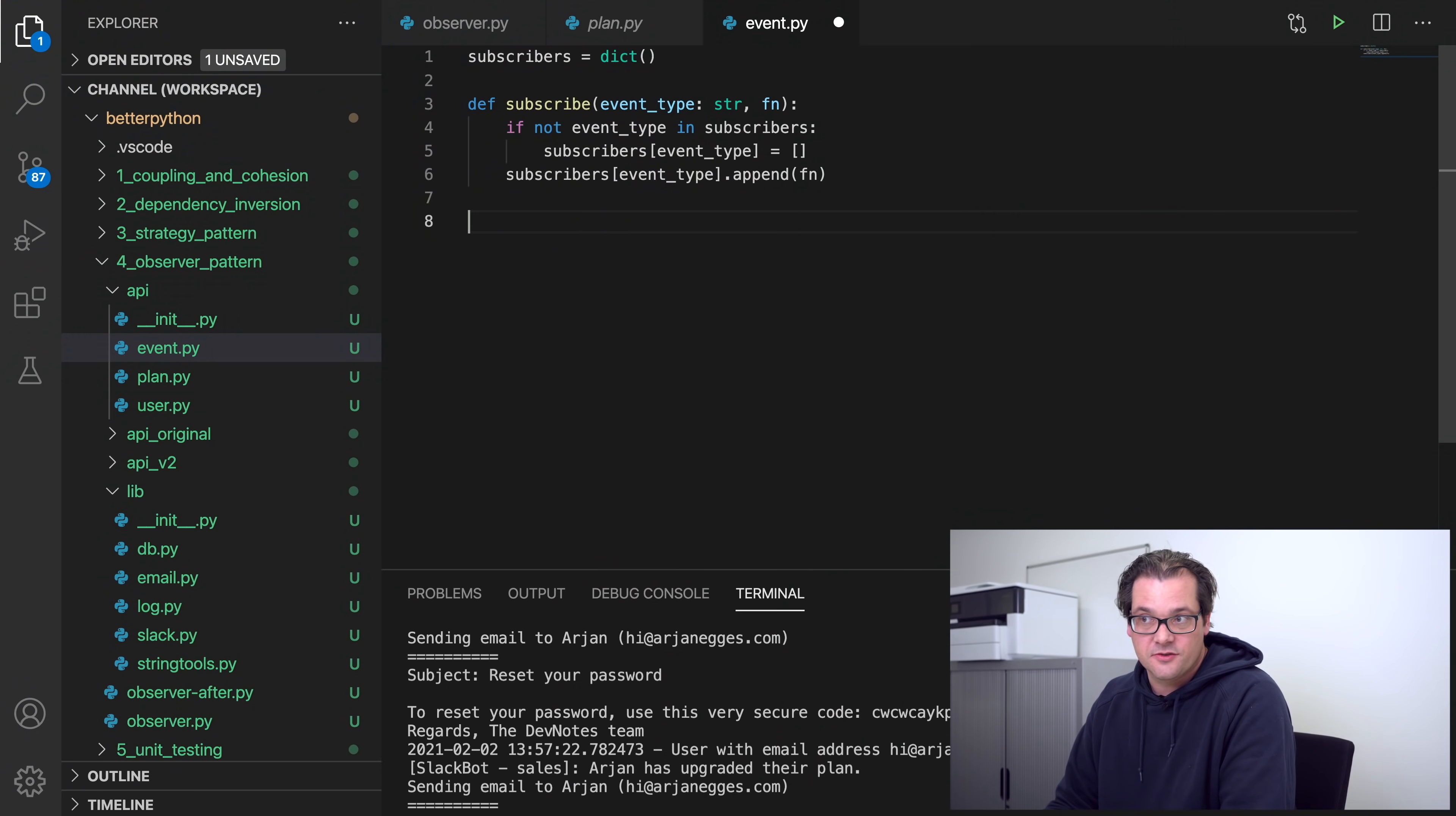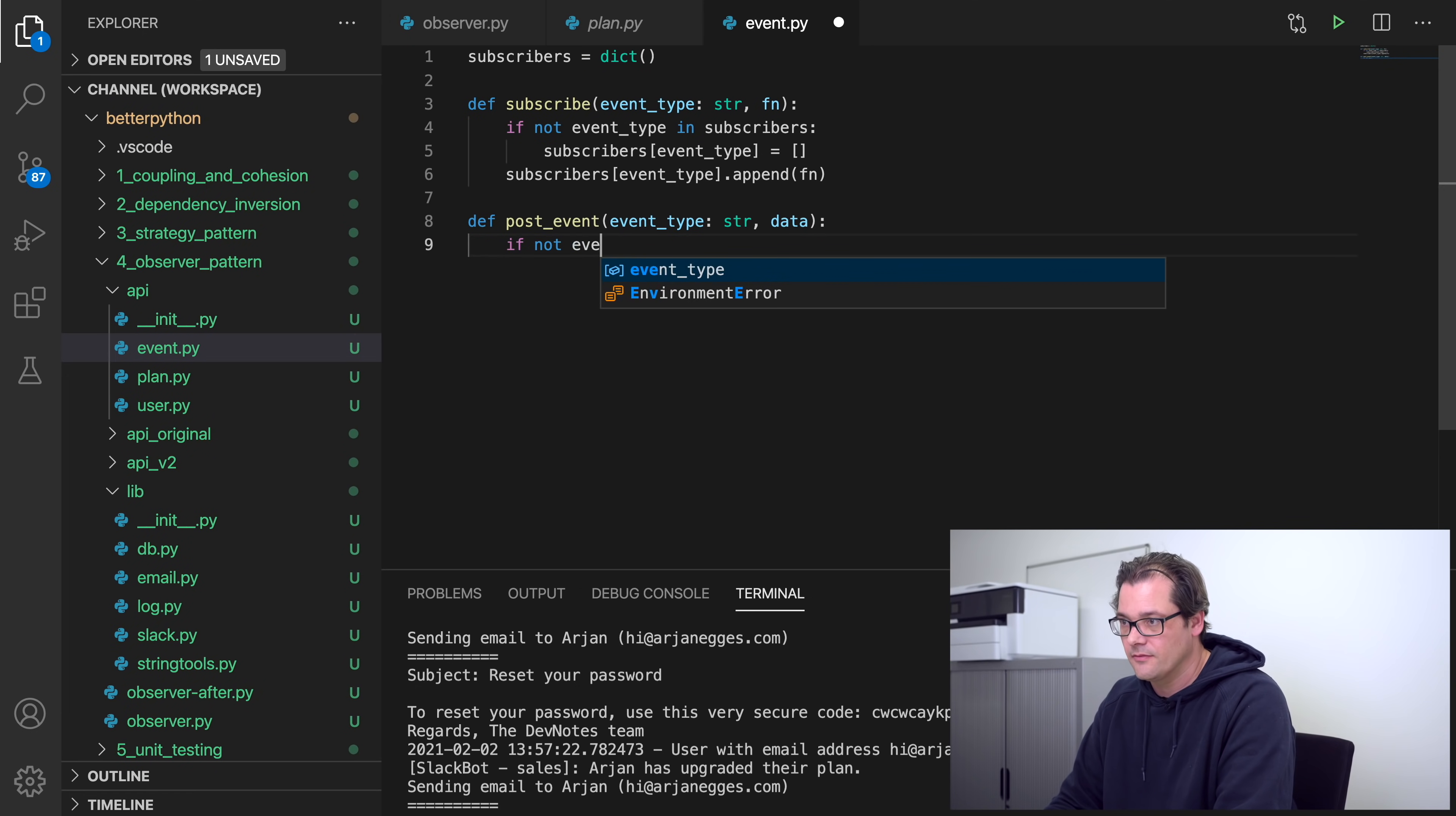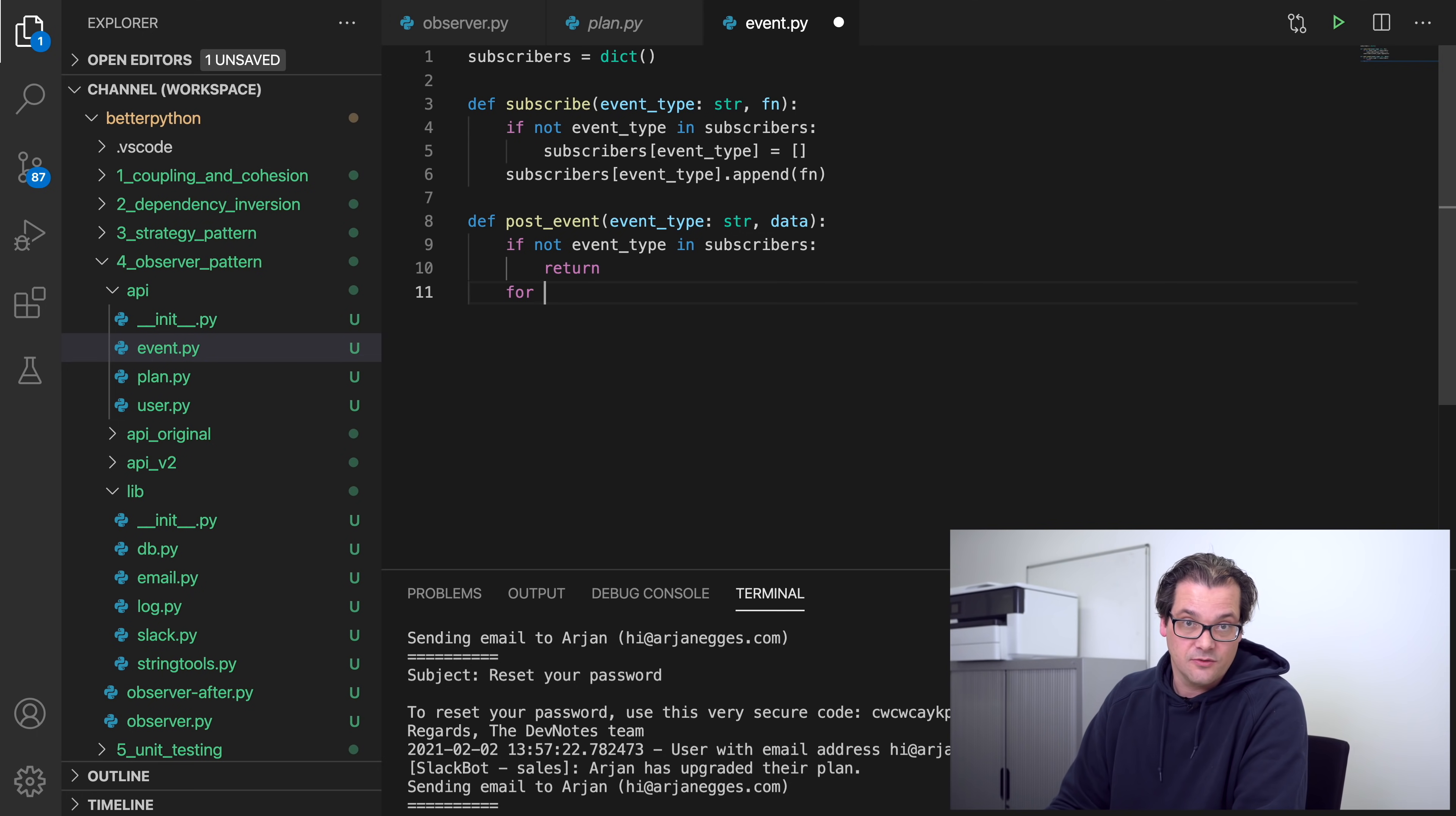Now again, there are already event libraries, so probably you won't have to write this yourself. I'm just adding it so it shows you how the pattern actually works. And then next to subscribing, we also need to be able to post events, so let's add a function for that as well. And normally when you post an event, you generally want to pass along some data with it. So if there are no subscribers, if the event type doesn't exist in the dictionary of subscribers, then we don't have to do anything.